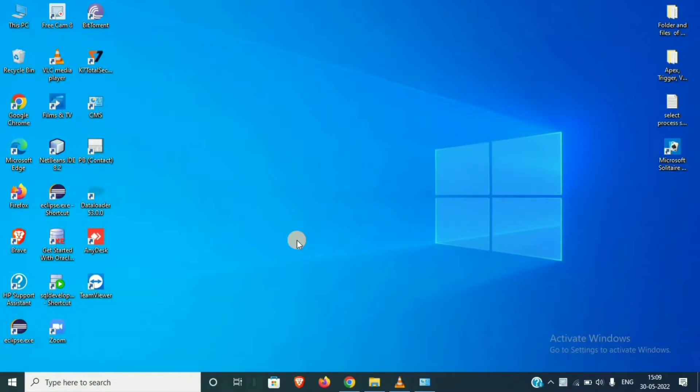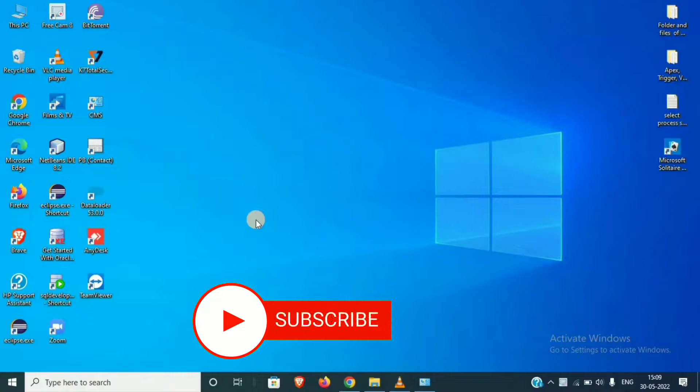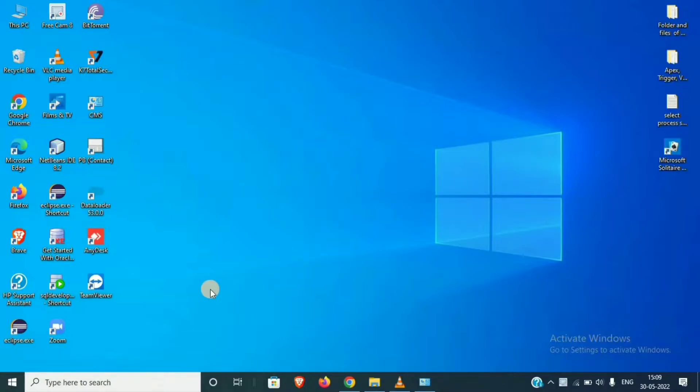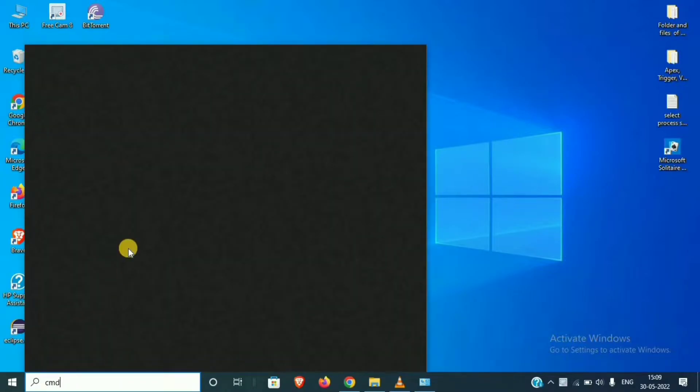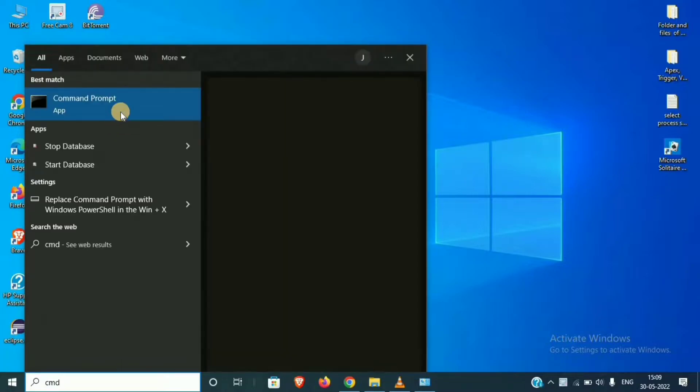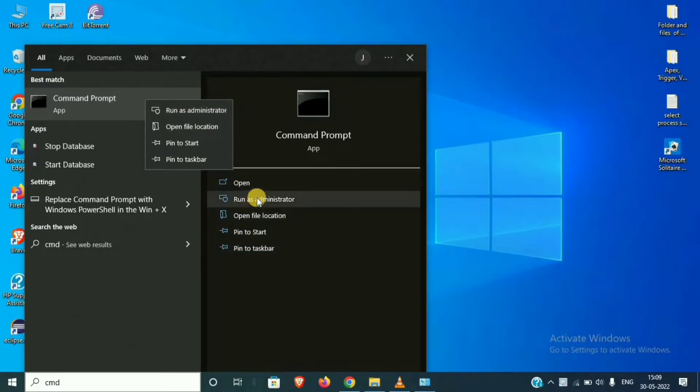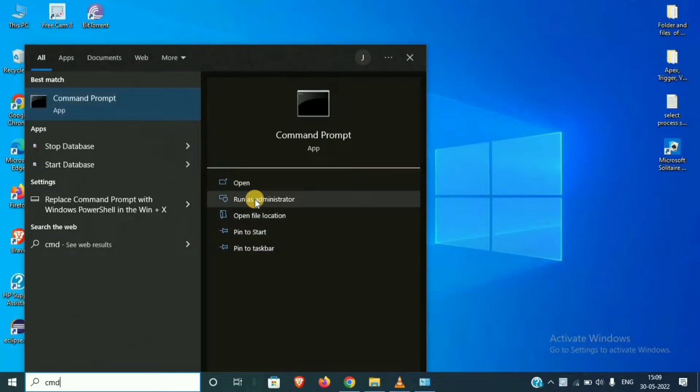Dear viewers, when we are using the user interface to solve the problem, we can solve the problem in the backend. Backend is command prompt. We can type CMD. We can run as administrator.